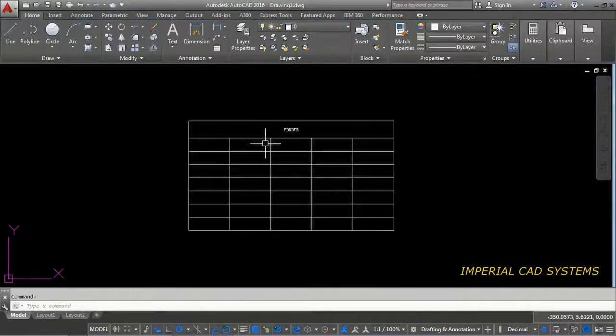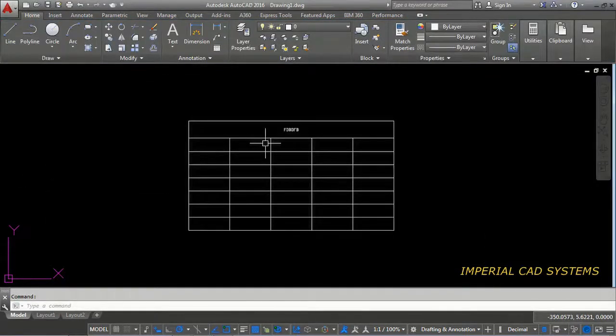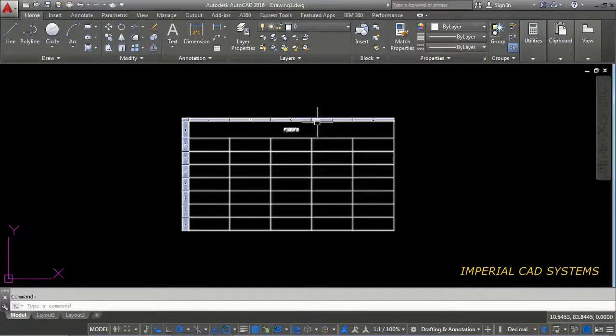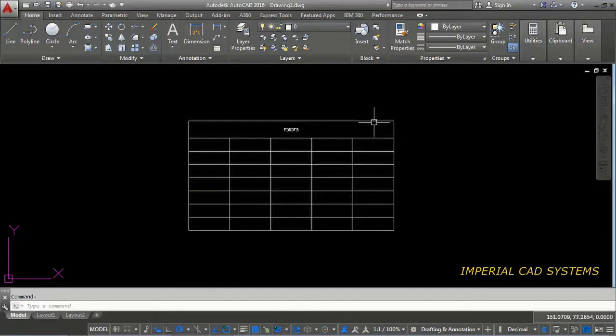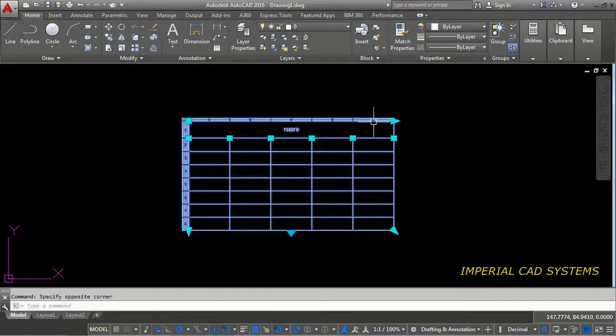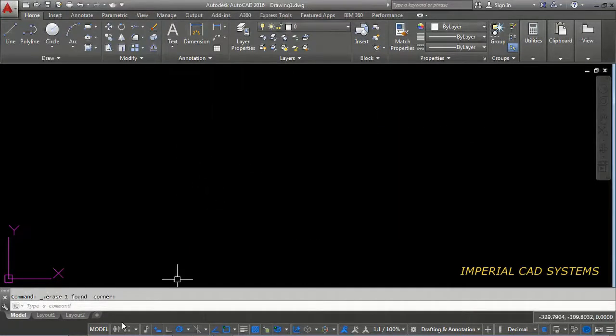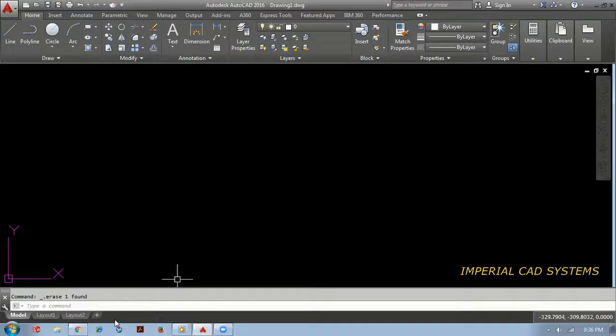Then instead of this, can we directly copy an Excel sheet into this AutoCAD drawing? I delete this. I deleted that table.